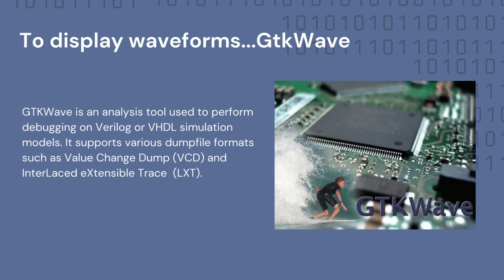And GTK-Wave is an analysis tool used to perform debugging on Verilog or VHDL simulation models. It supports various dump file formats, such as VCD and interlaced extensible trace LXT.